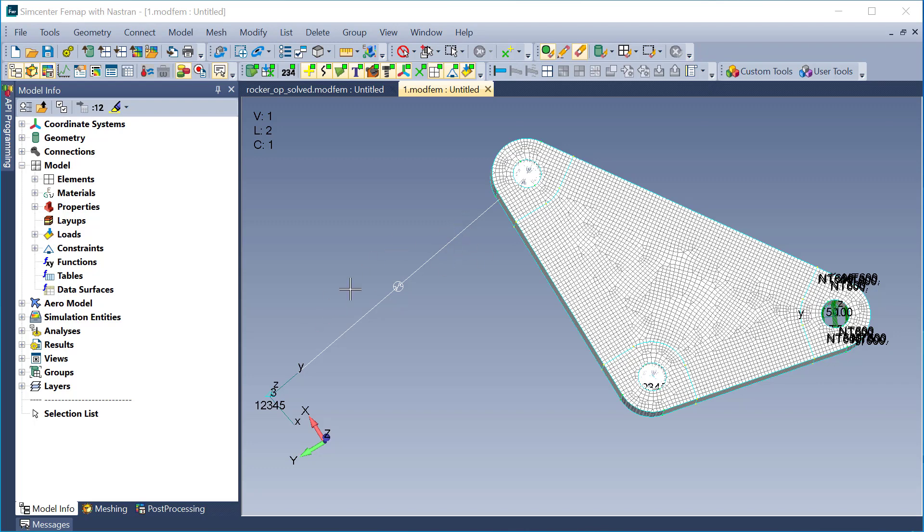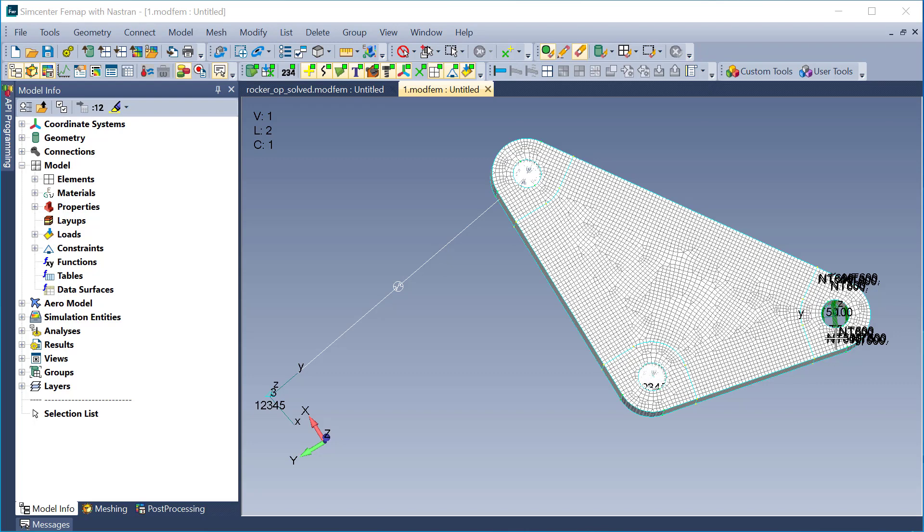There is a C-bush here to mimic a spring and damper. I'm constrained about this node here and connected to this hole here via a rigid element. There's a rigid element at this hole here, and it is allowed to rotate about the axis of this hole. And then I have a 500-pound load on this hole in this direction, simulating a motion of the suspension.